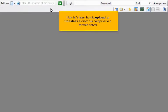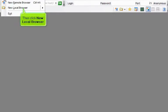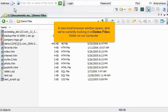Now let's learn how to upload or transfer files from our computer to a remote server. Let's first open a local browser window. Click File, then click New Local Browser. A new local browser window opens and we're currently looking in a Demo Files folder on our computer.